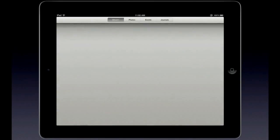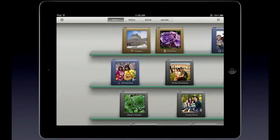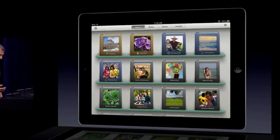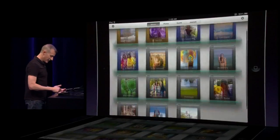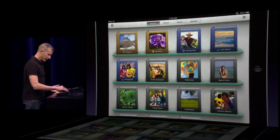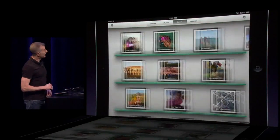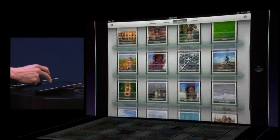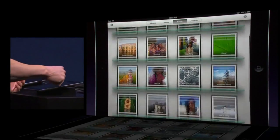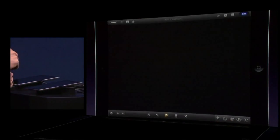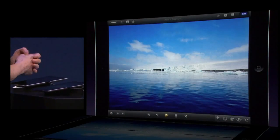We'll launch the application and we start out with these beautiful shelves that show you all the photos on your device. We've got your albums, we can switch over and take a look at your events. You get to see all the photos you have here. If we tap on one, we bring up the editing interface.